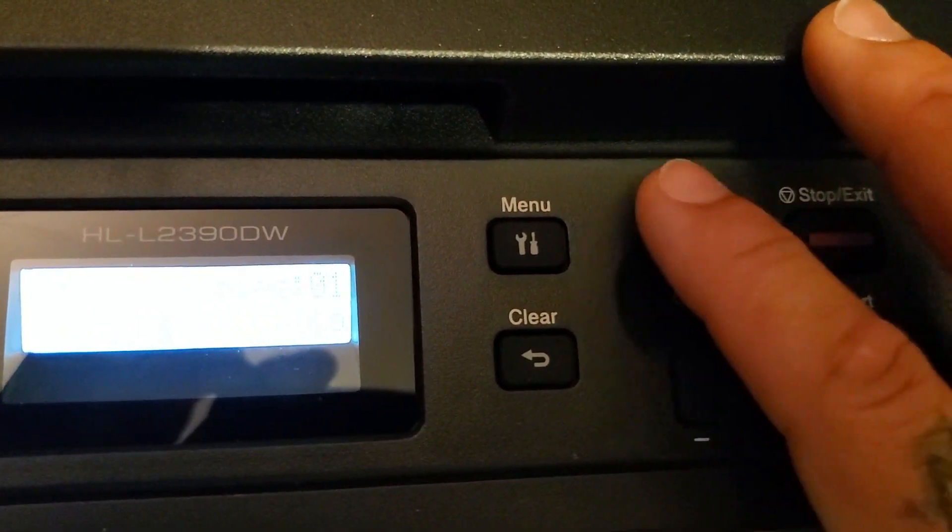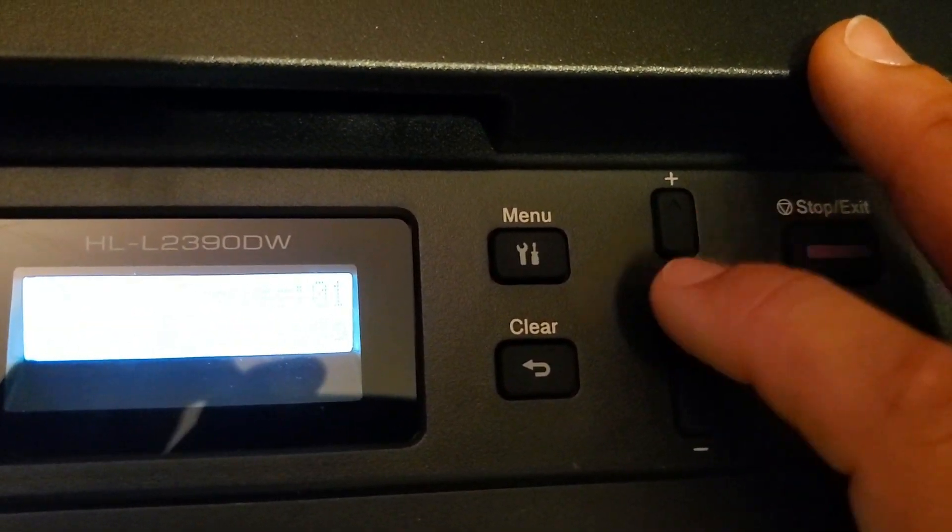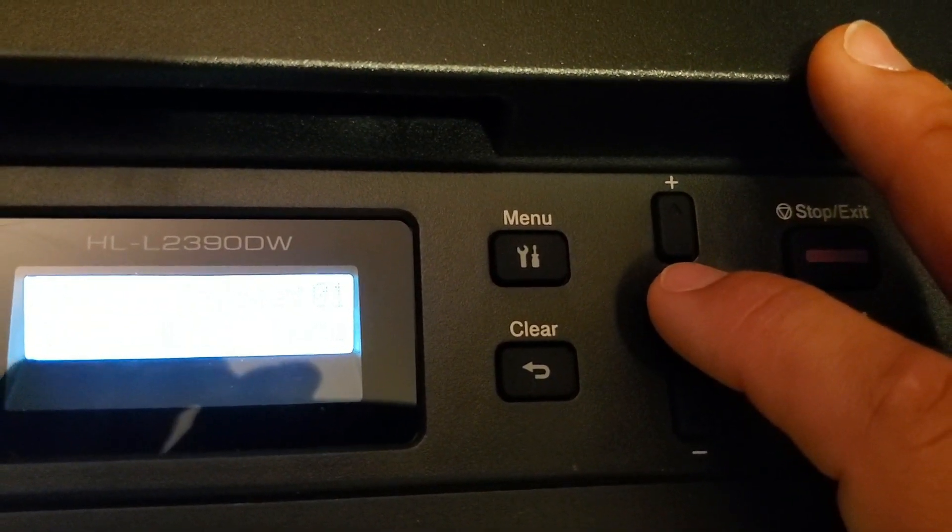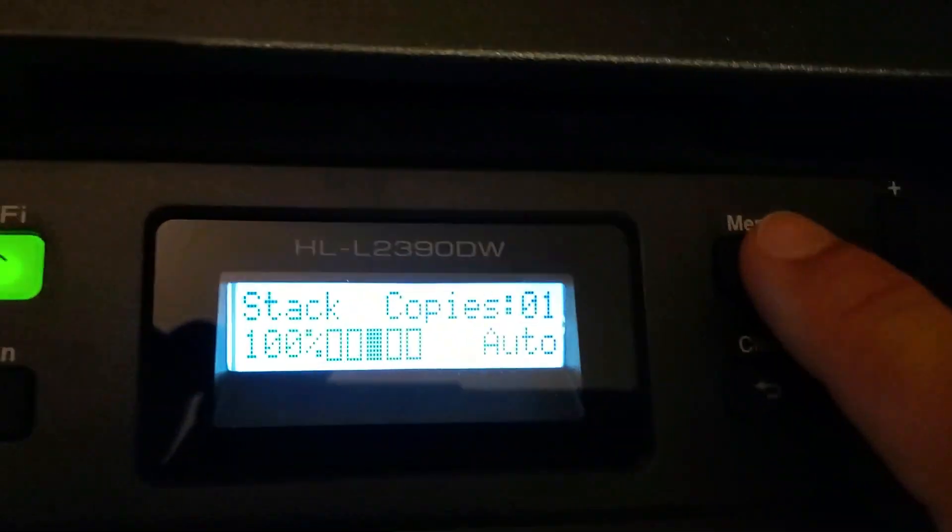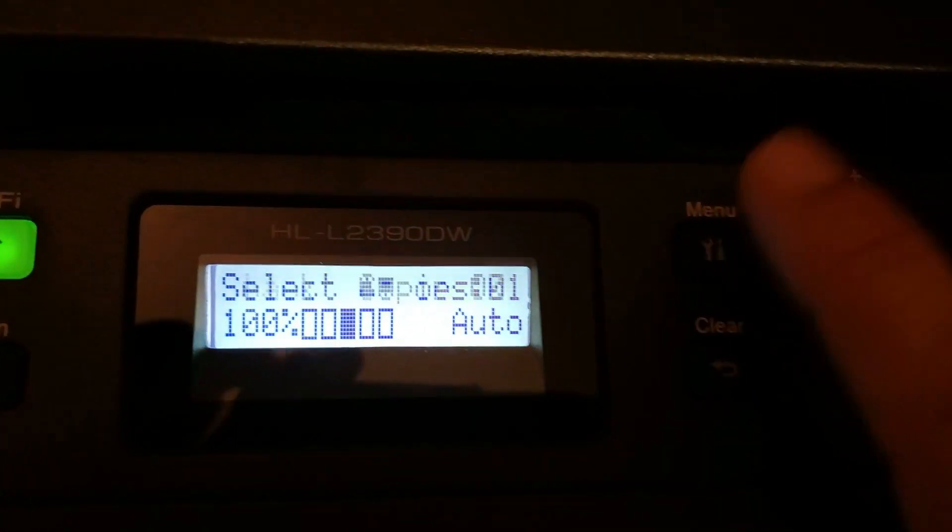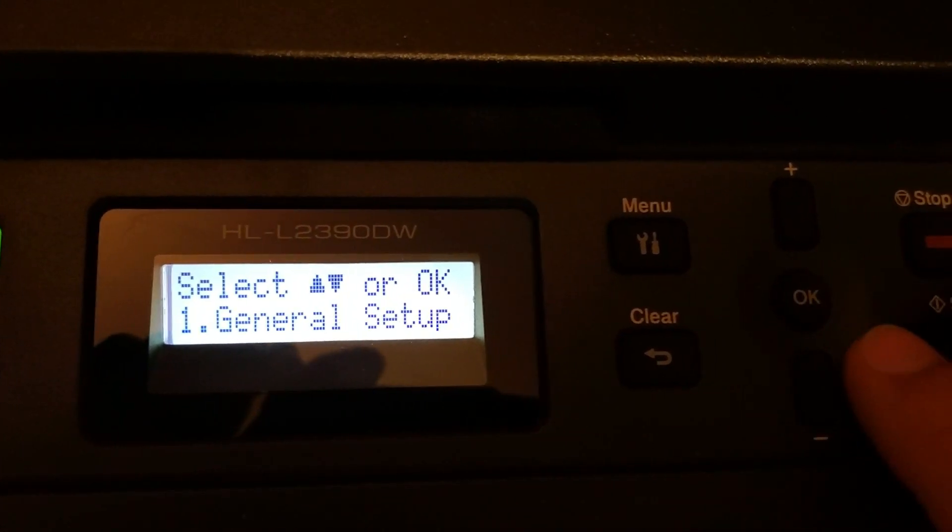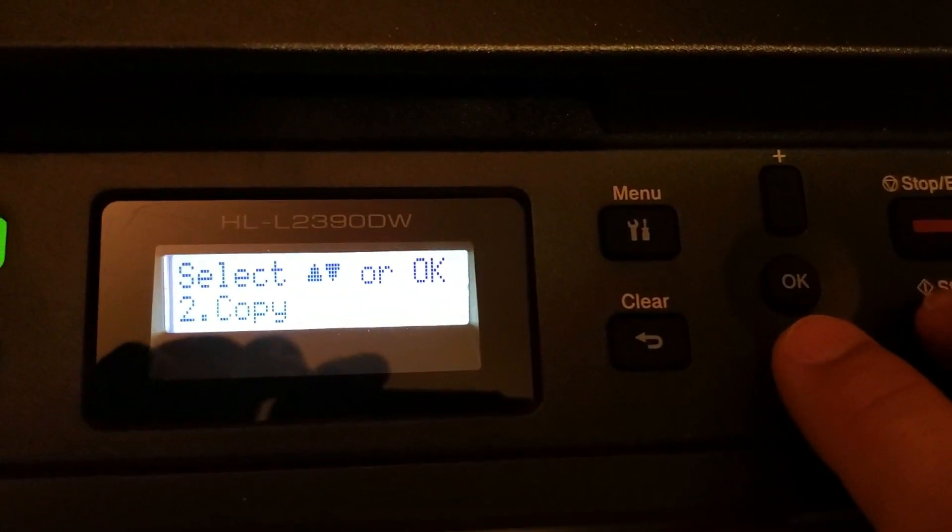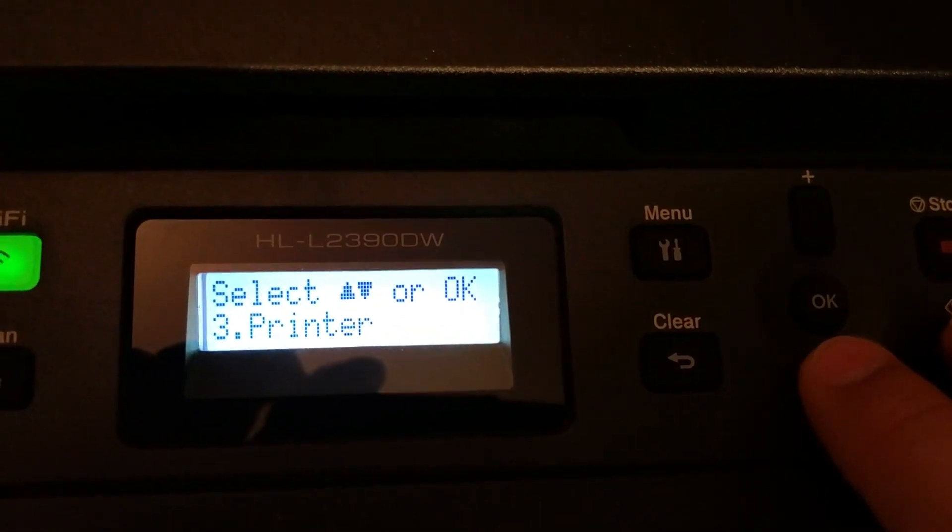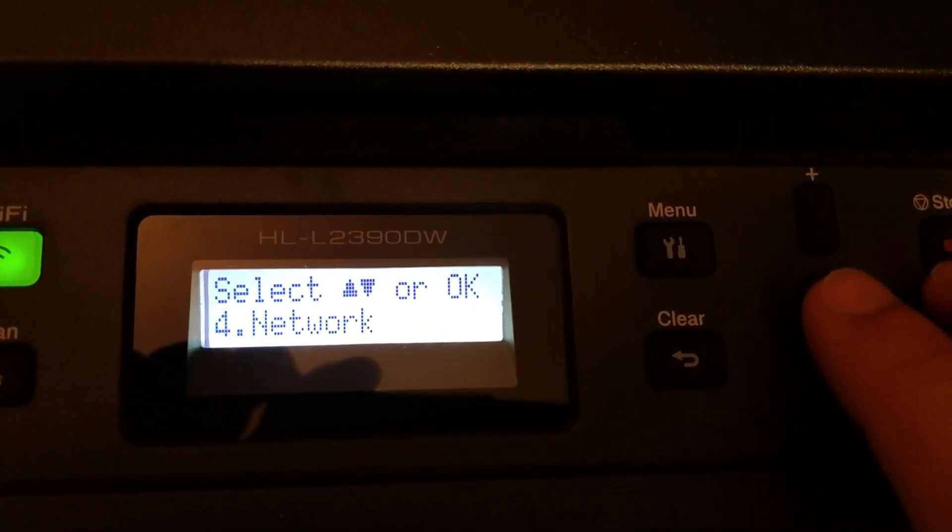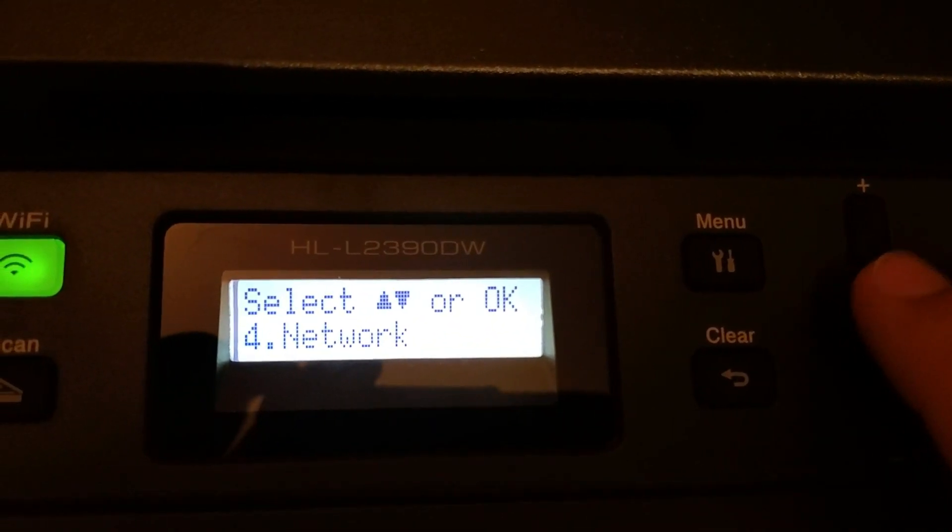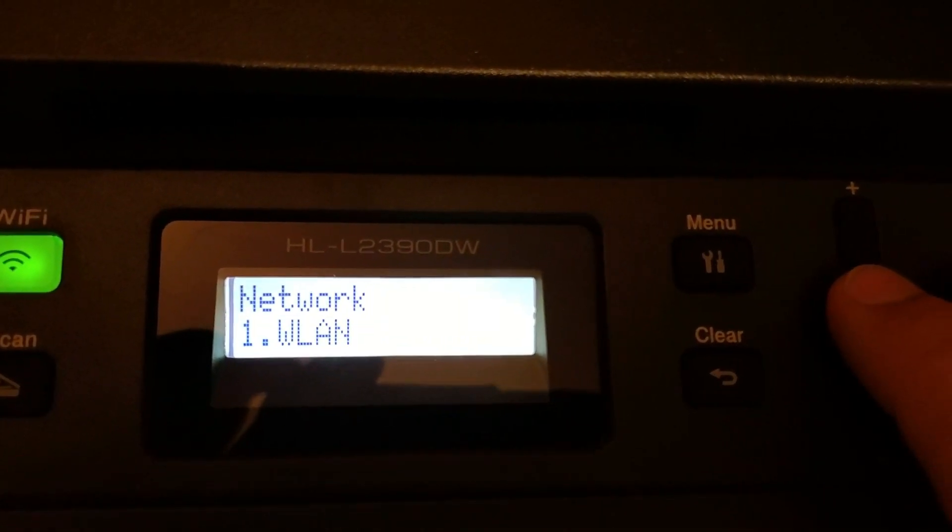Now the up and down, your selections, this is how you select. You're going to want to go to menu. You're going to want to go down to network settings. Click OK.